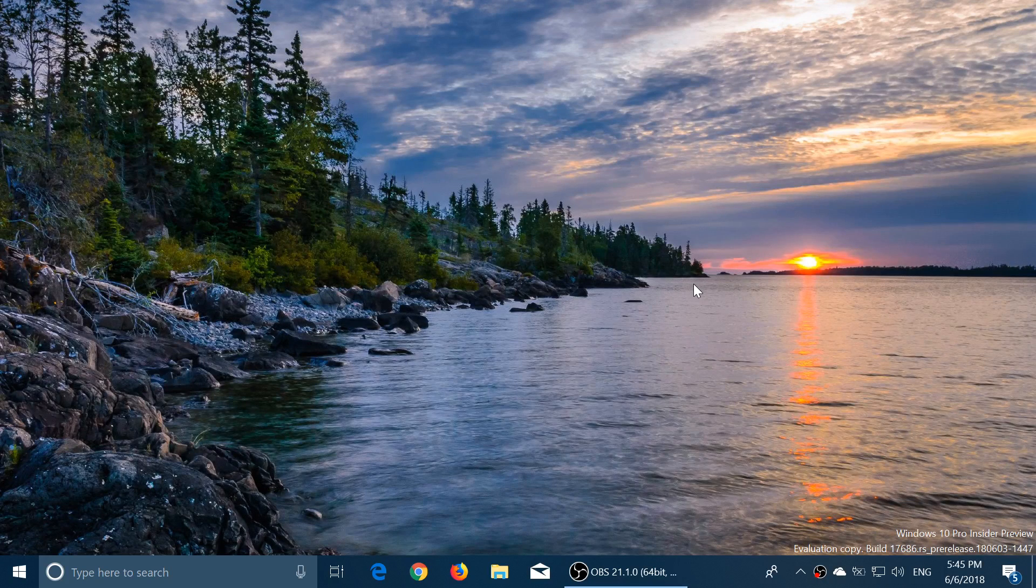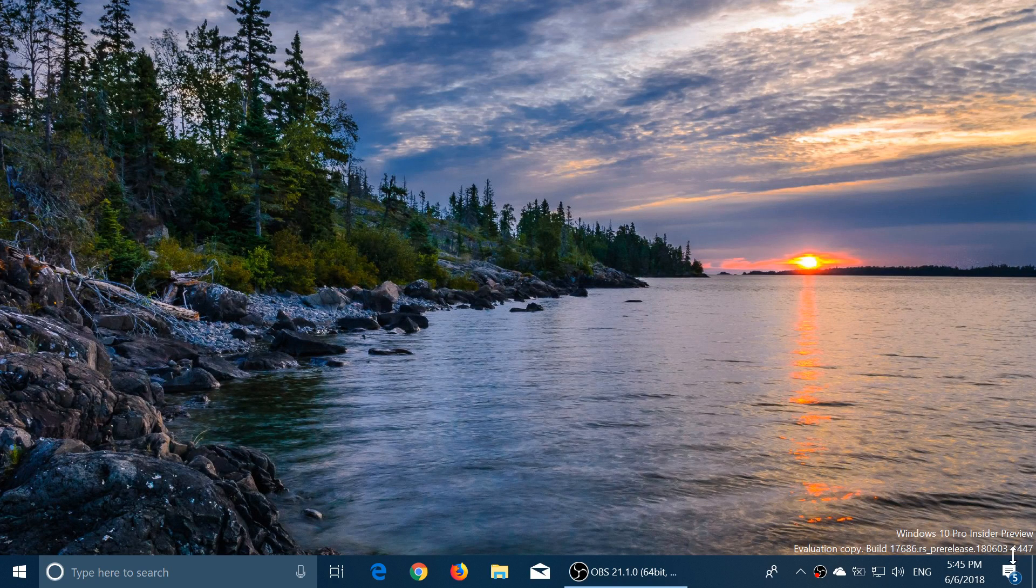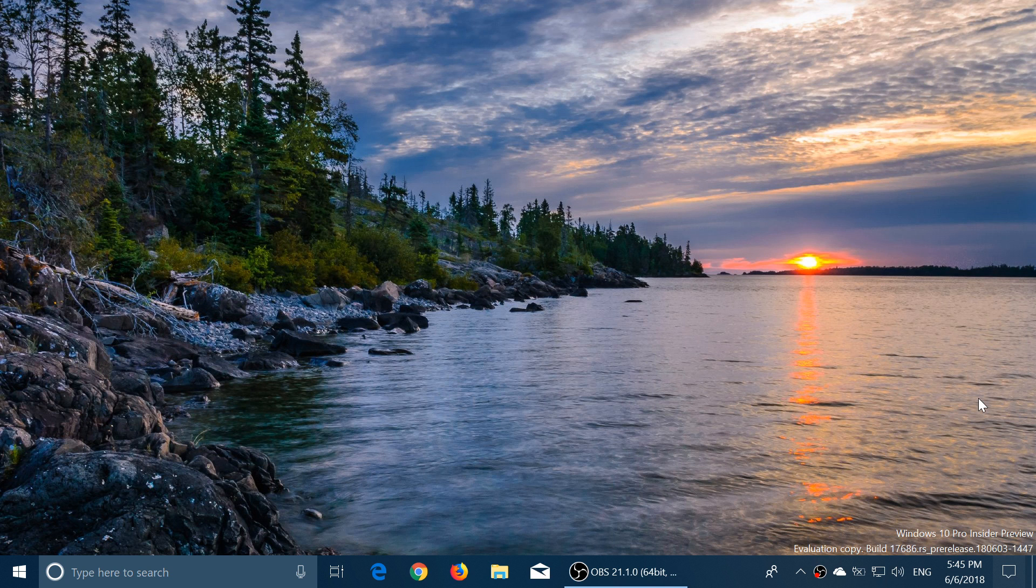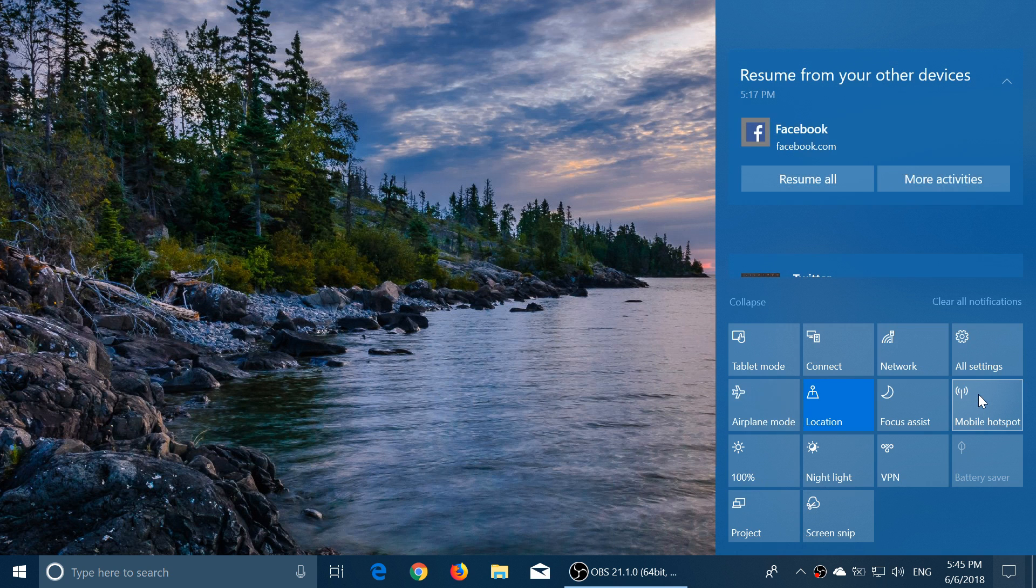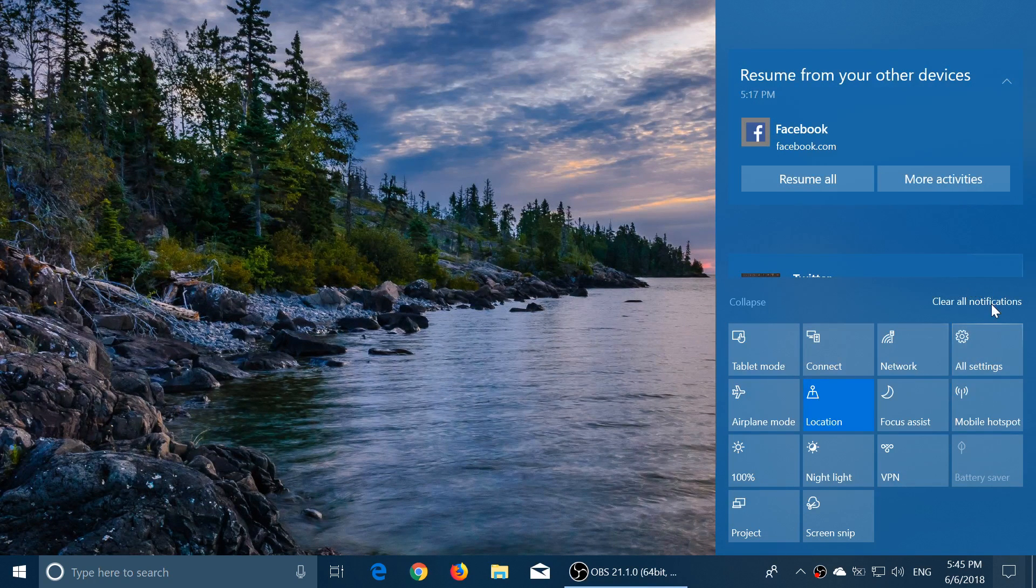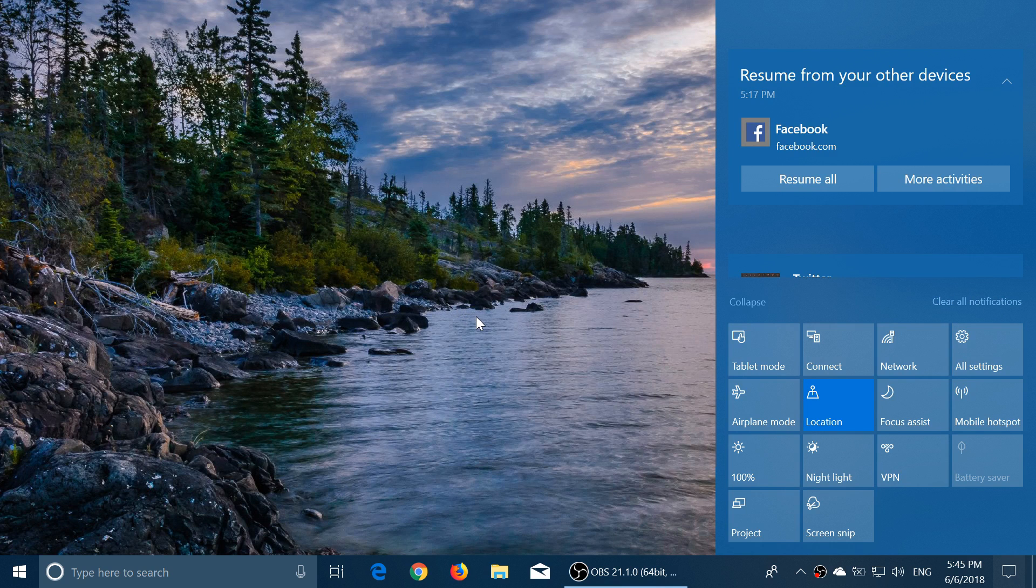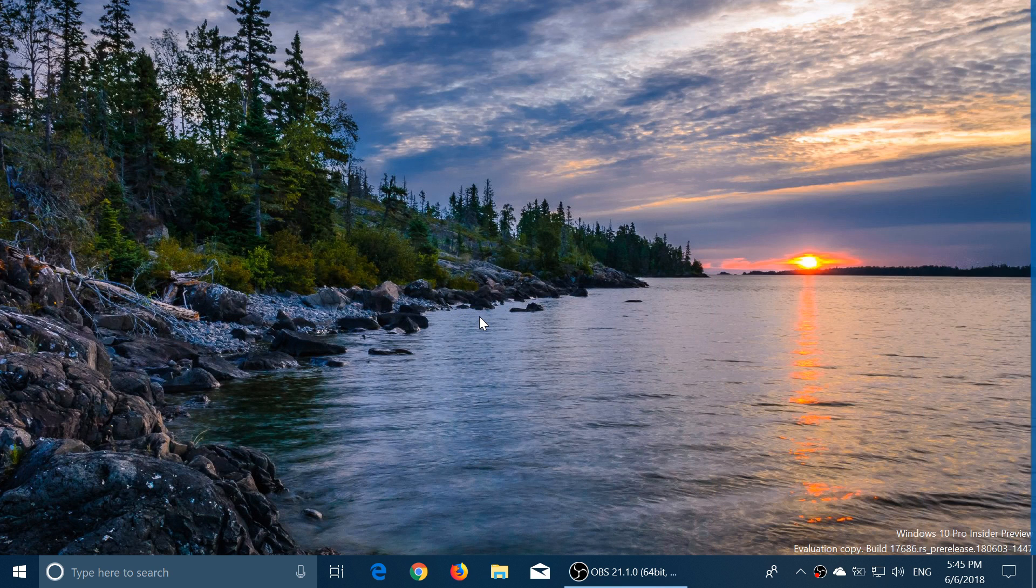Welcome to this Windows Channel and this is a look at the latest build of Windows 10, Redstone 5 build 17686.